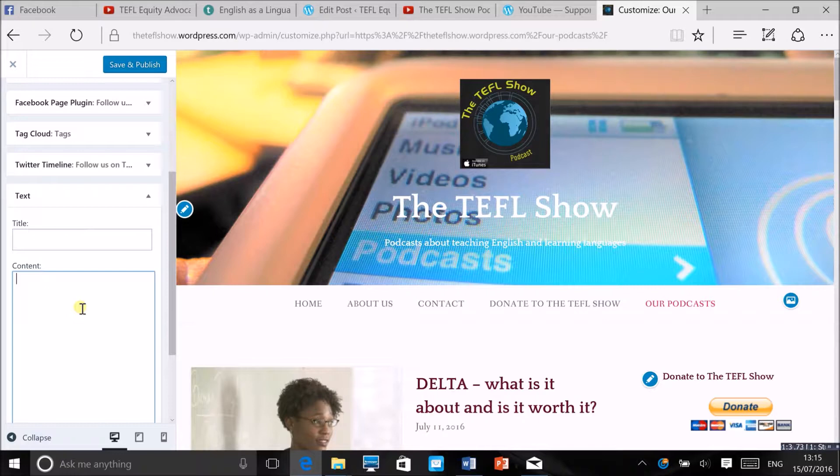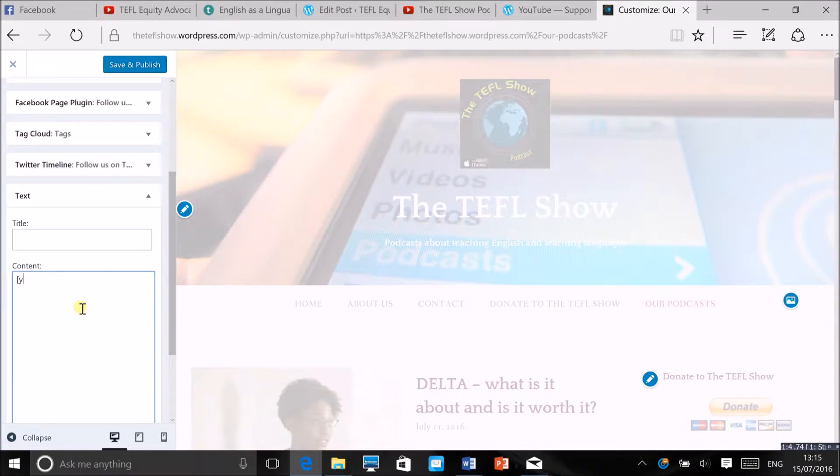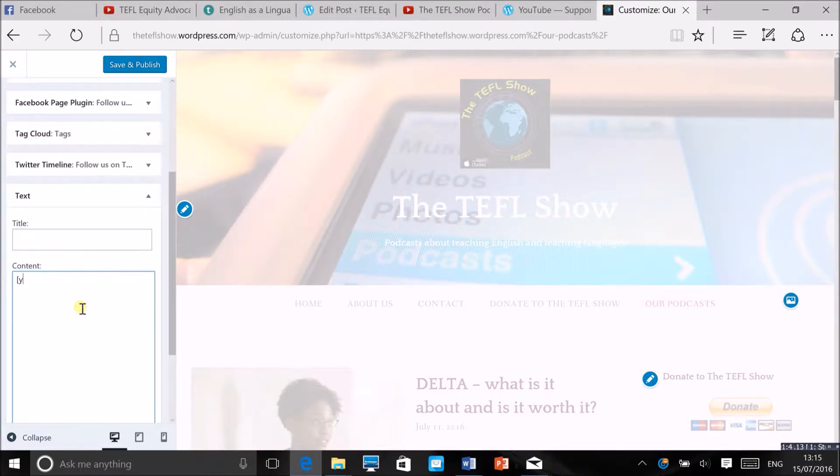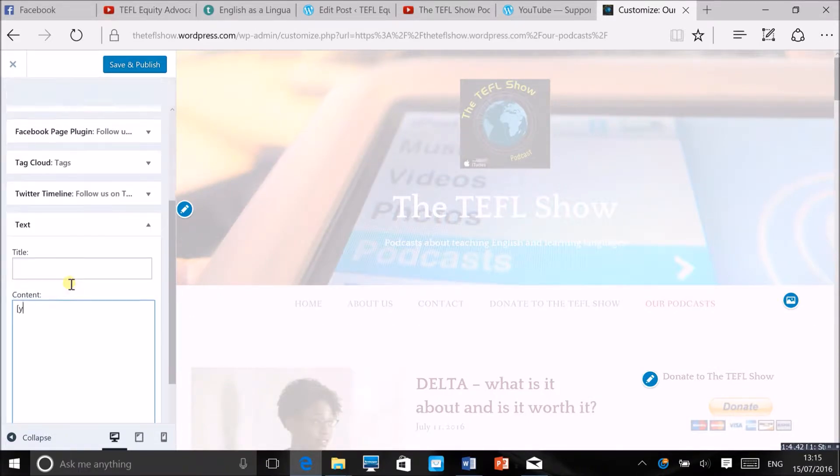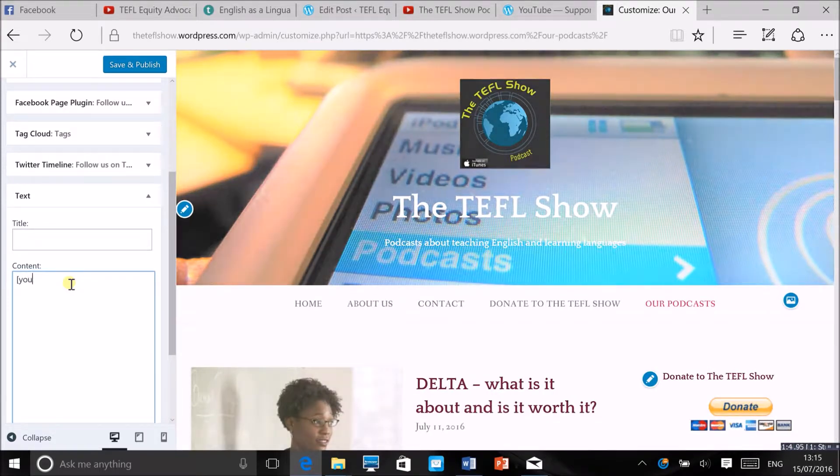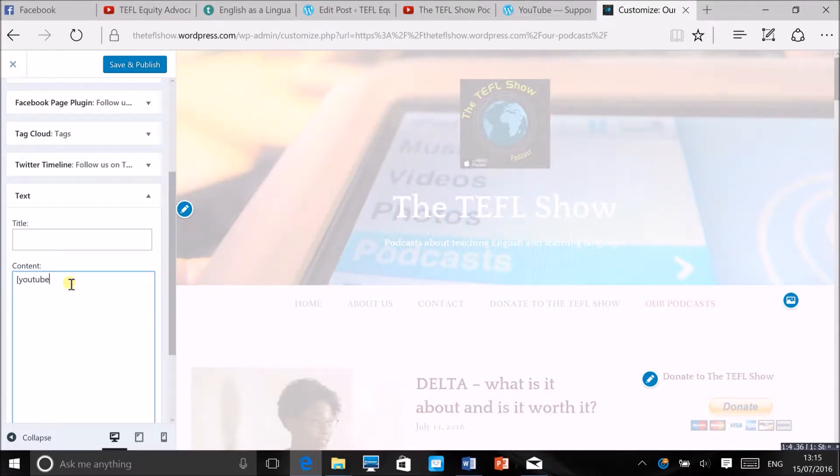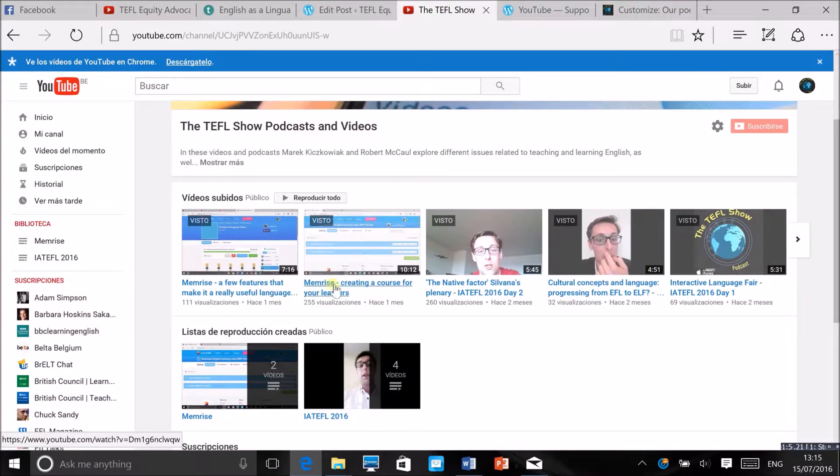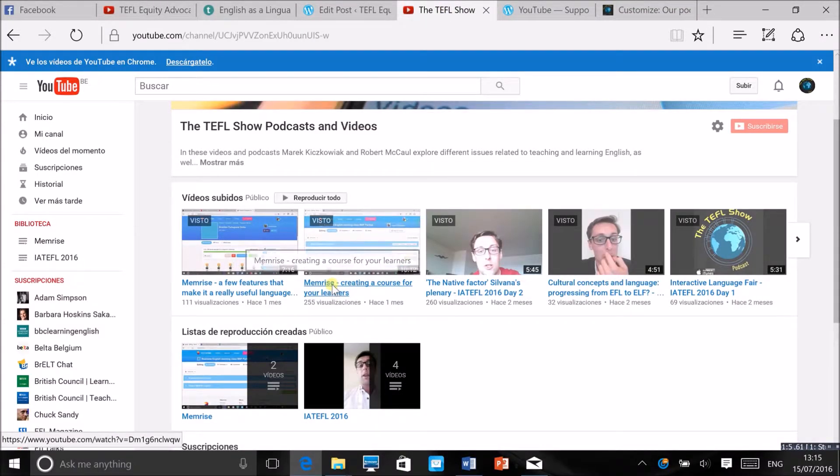So there's another way of doing it. You want to put the square brackets here and then type YouTube and then go to your YouTube channel. I've got it open here and then just select one video.